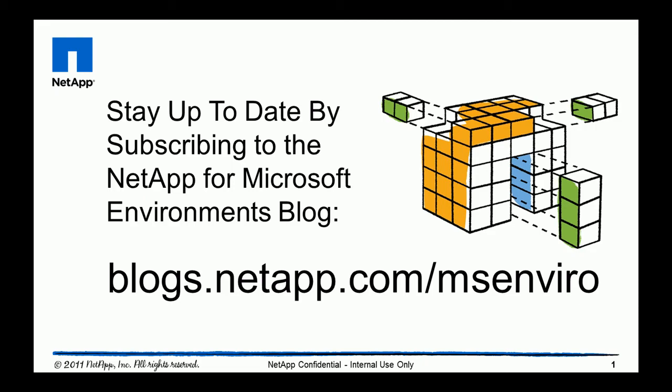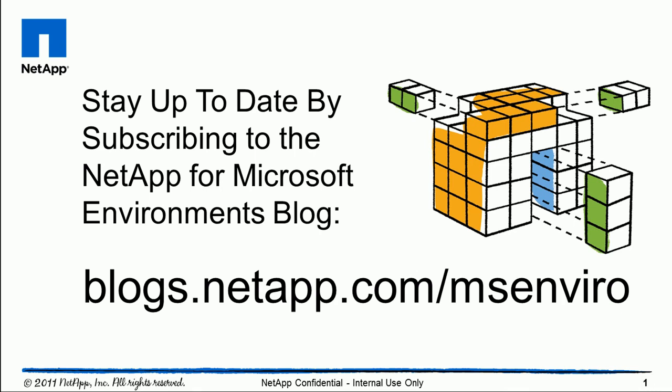So just a quick preview of our support for System Center 2012. Please stay up to date by keeping an eye on blogs.netapp.com/msenviro. Thank you.